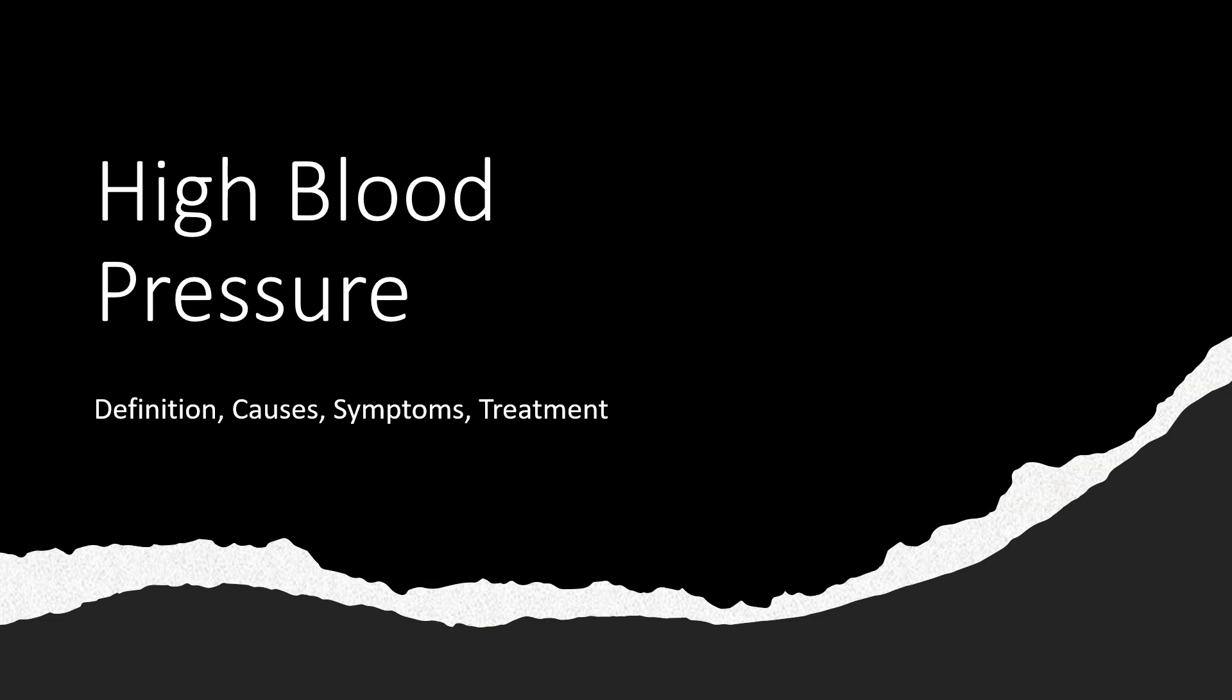Welcome back. My name is Lucy. I'm a pharmacist and a nurse. In this video, we will be going over a brief overview of high blood pressure, its causes, symptoms, and treatment options.